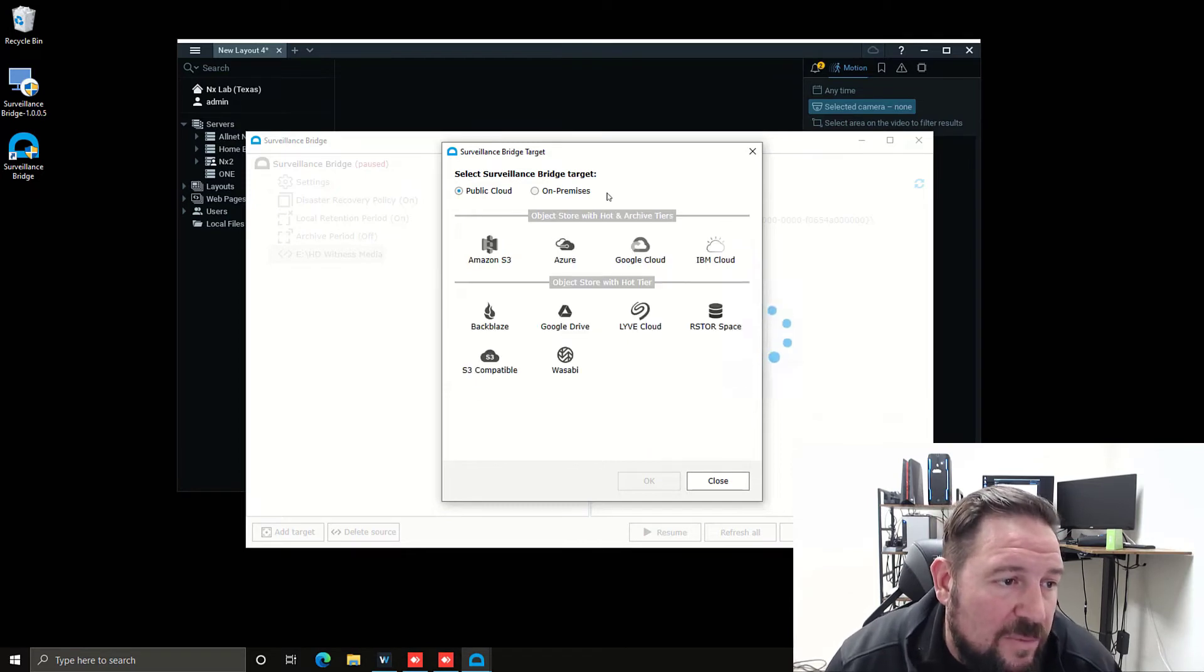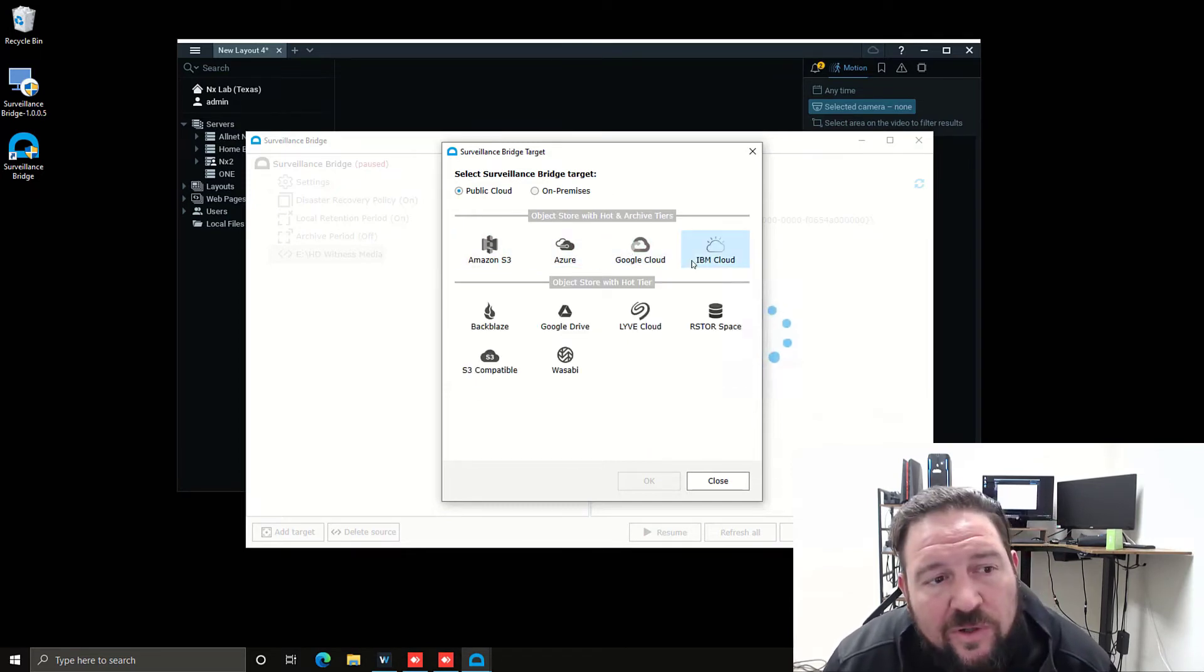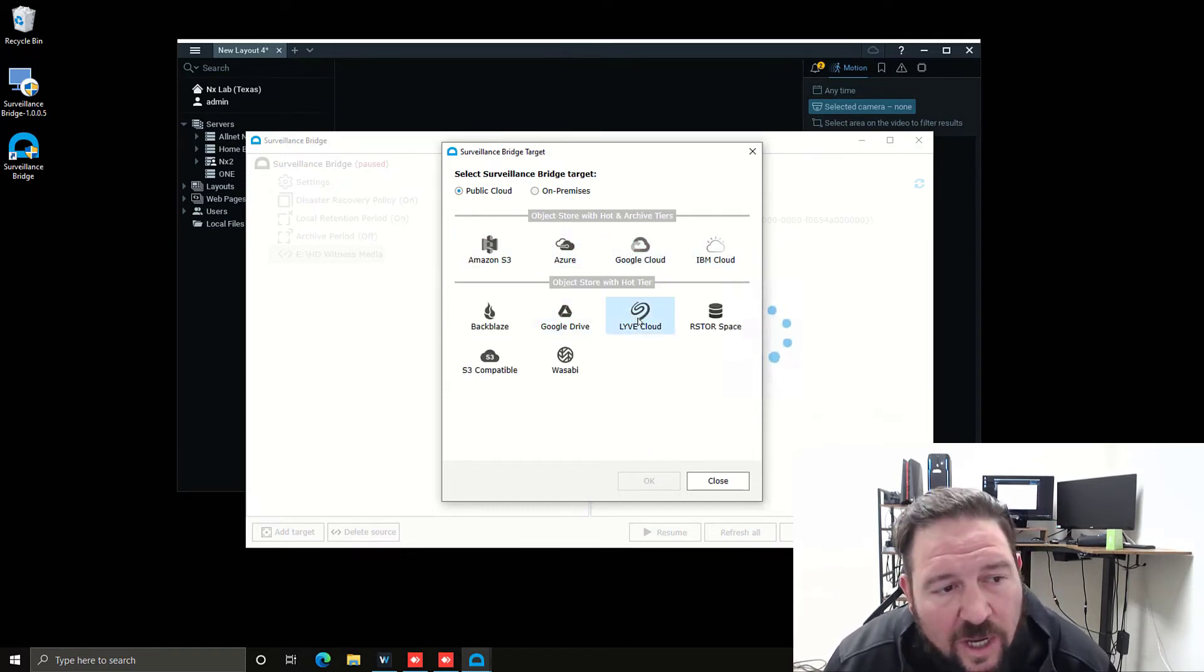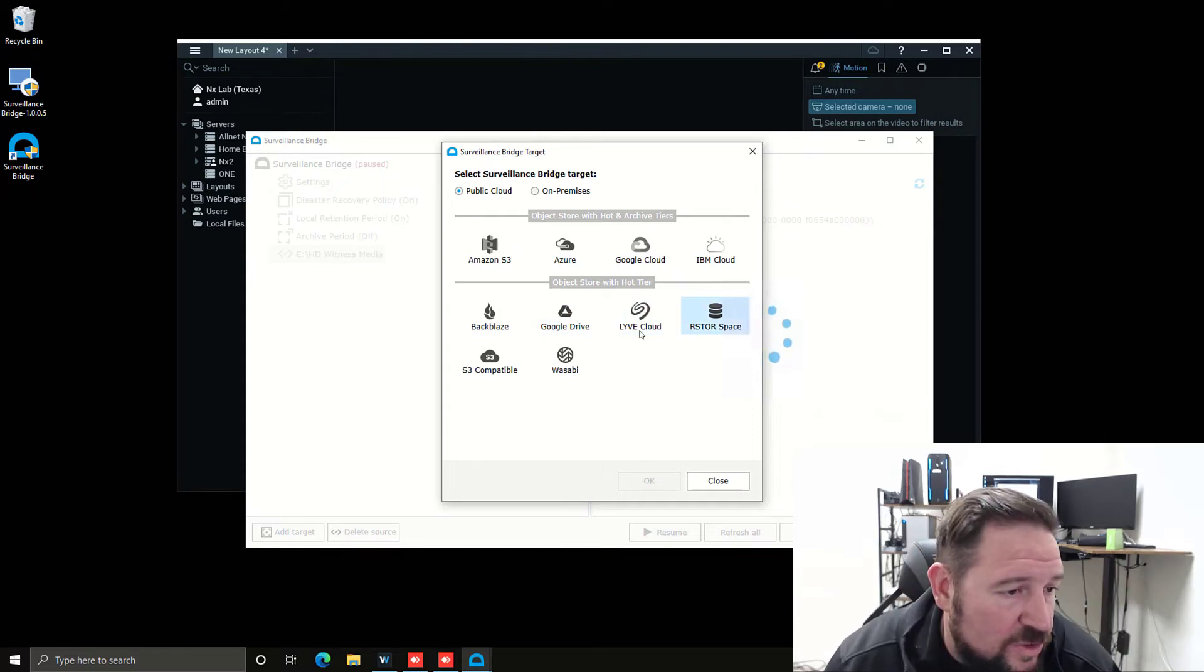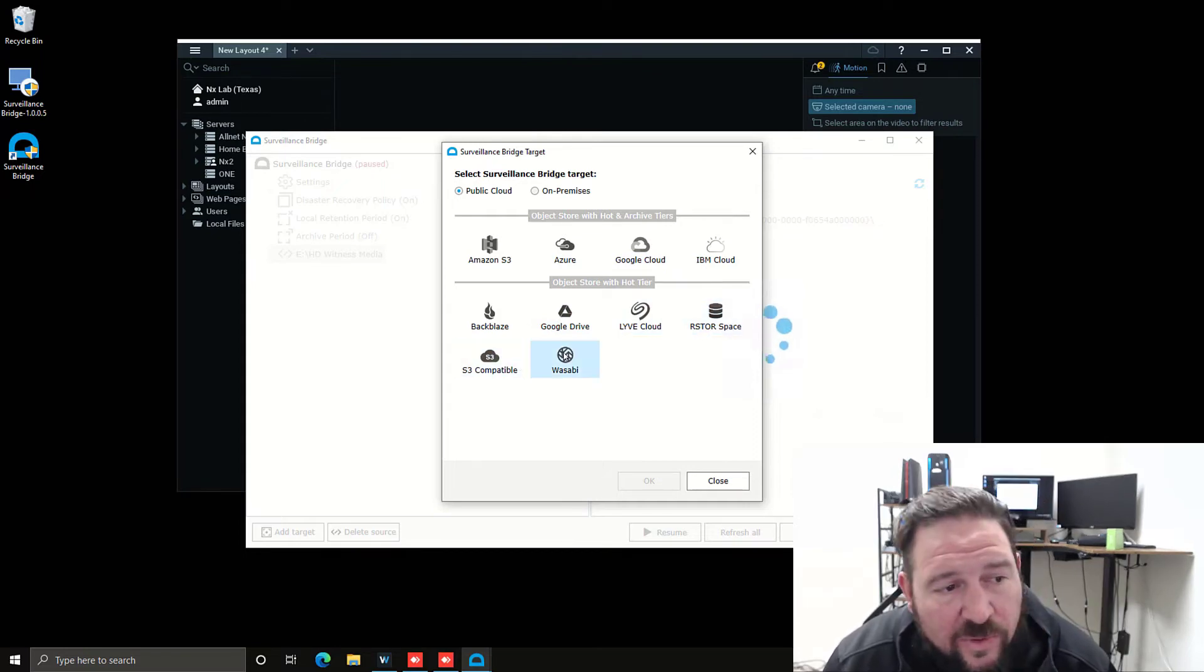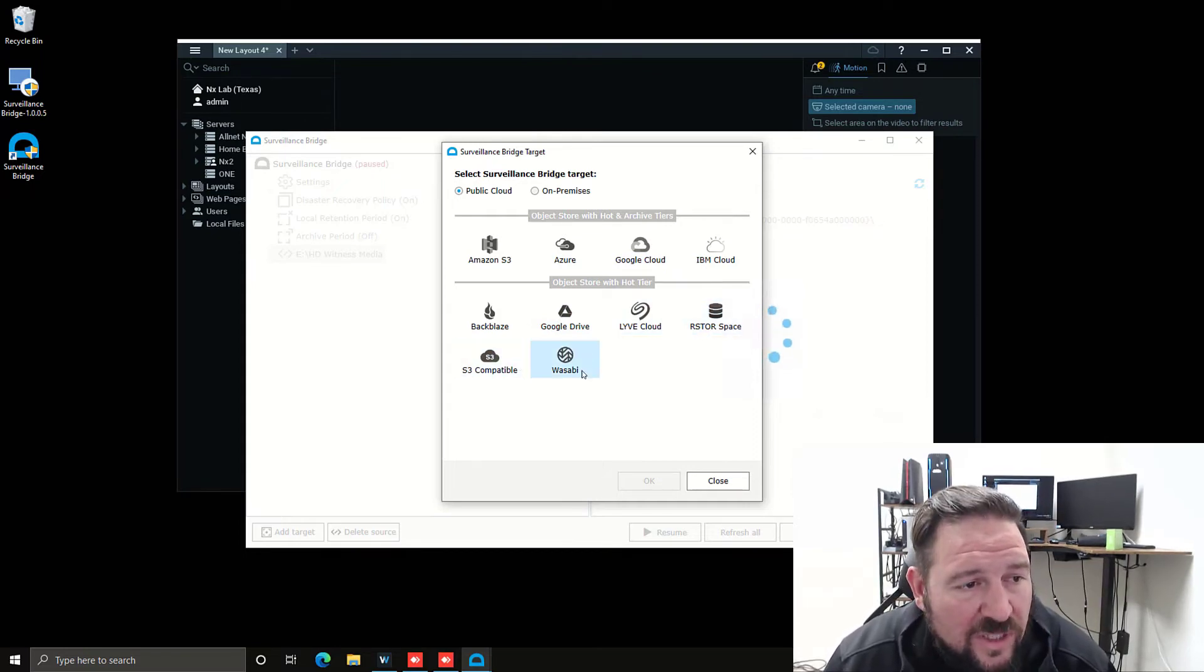You've got public cloud for Amazon S3, Azure, Google Cloud, IBM Cloud, Backblaze, Google Drive, Live Cloud, Store Space, S3 compatible, and Wasabi.